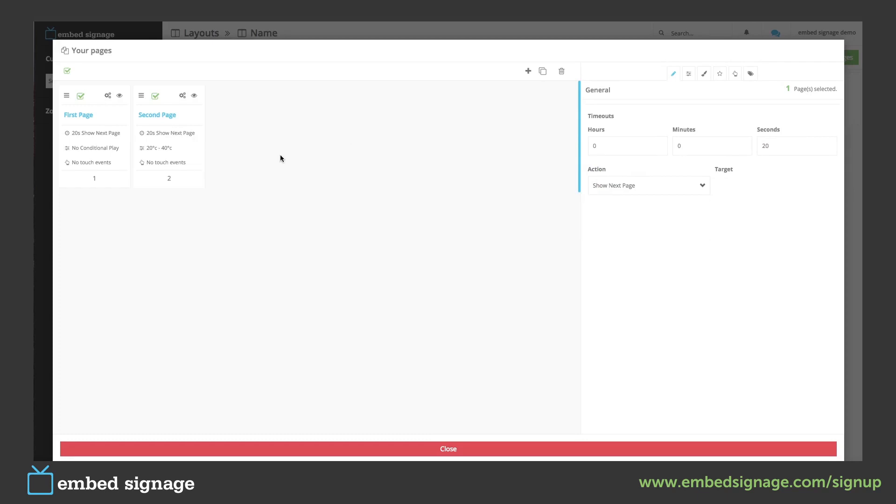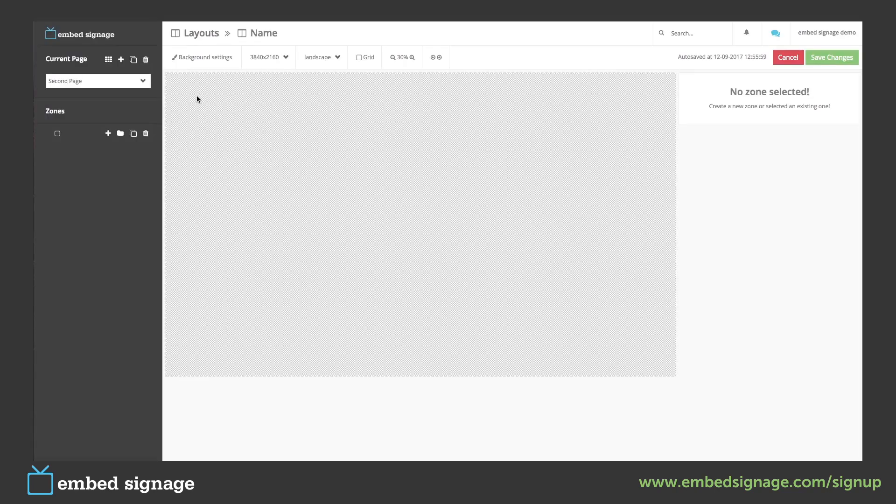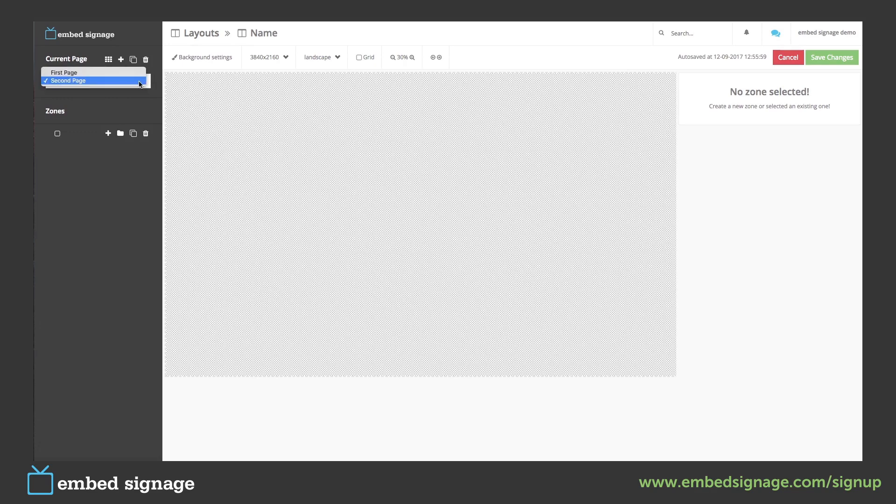To view or edit a page you can click the eye icon here. This will then take you to the builder for that page. As you can see here we are editing our second page. You can then choose between the pages by using the bar here.